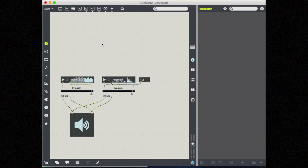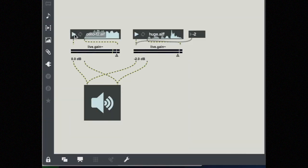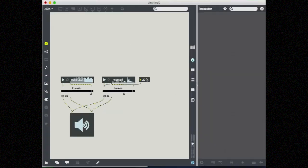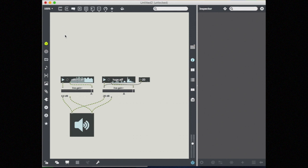So thus far in Max, we've been interacting with our patch by clicking on things to turn them on and off, clicking and dragging, and maybe typing in numbers. But there are actually other ways that we can interact with our patch using our keyboard and mouse that we can more readily control and automate. Let's take a look at some objects in Max that help us do that.